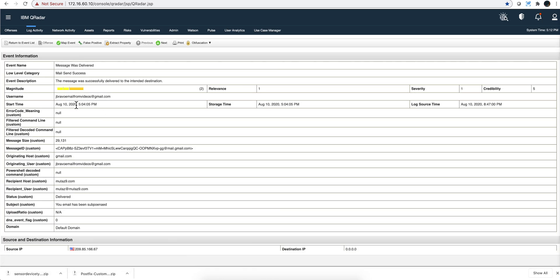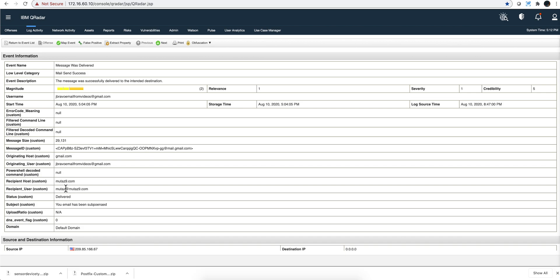You can see who sent the email, the message ID in case you want to retrieve the actual mail from the mail server, the host, the recipient, if anybody has been copied, the subject of the email, etc.